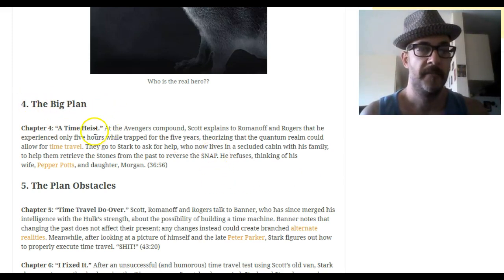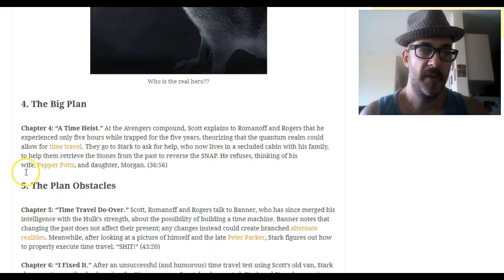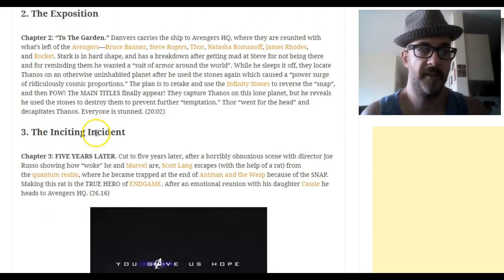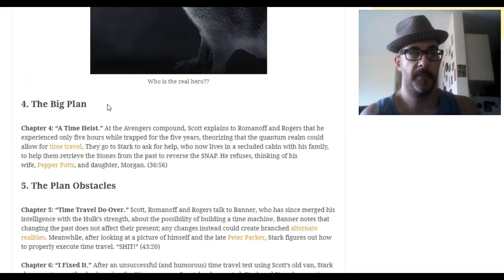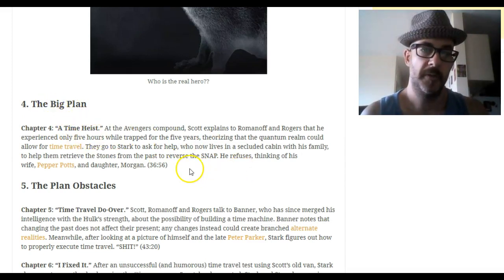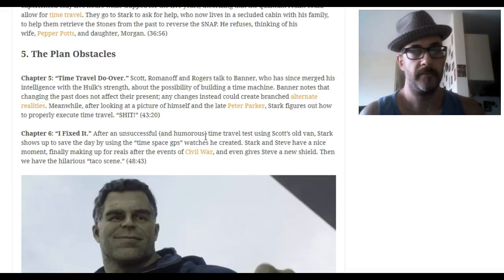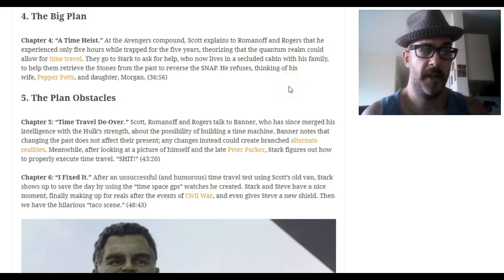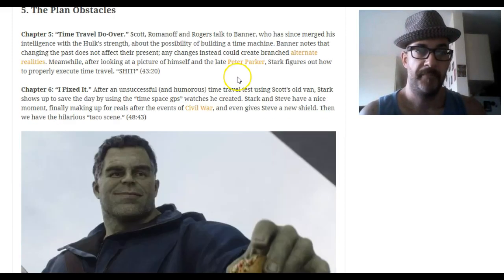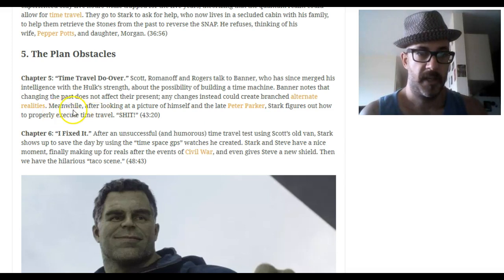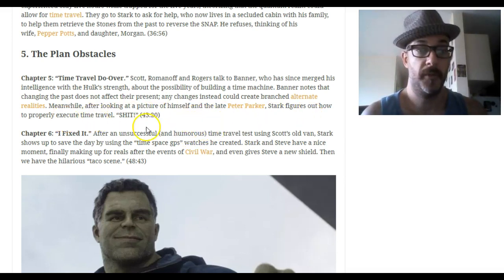That's why I call this section the Big Plan - it's what I would name this beat in any movie, though another screenwriter would call it something else. It's the part where they figure out, 'okay, what are we going to do?' The first obstacle is that Tony doesn't want to do it - his family could die. Then they go talk to Banner and he doesn't really know what to do but helps anyway. Meanwhile Tony changes his mind and figures out how to do time travel properly with those watches he creates.